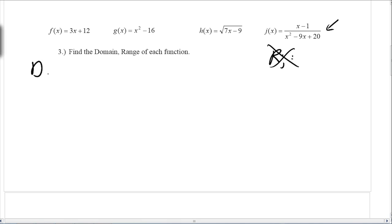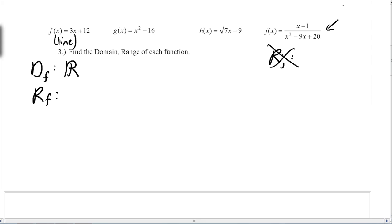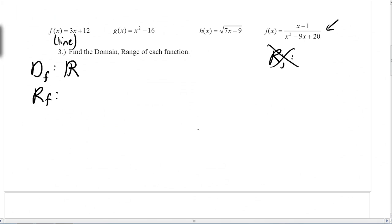Let's start with the domain for f. Since this is going to be a line, I need to think about what x values I can plug in. Can I plug in a negative? A positive? Zero? Basically I can plug in anything, so that's all real numbers. The range of f — same thing with the line — you can have any y value, no restrictions. So both the domain and range of f are all real numbers, or in interval notation: negative infinity to positive infinity.